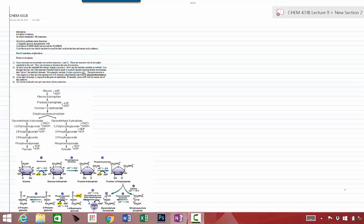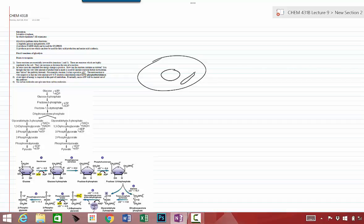Glycolysis occurs in the cytoplasm of the cell. So here is a cell, this is a nucleus, maybe here's a mitochondrion, and cytoplasm. Glycolysis is going to take place here in the cytoplasm.